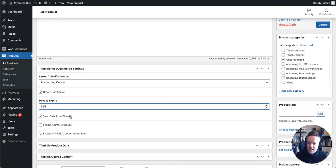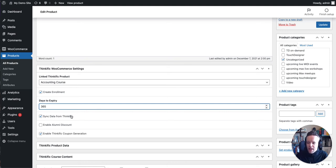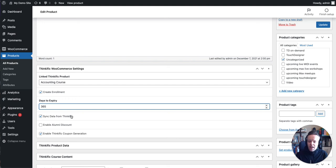Below this, we have a button for syncing data from Thinkific. I'll get into that in another video, but effectively what this means is we pull in all the data from the Thinkific API, which allows us to use that on the Thinkific theme and also display it. I'll come back to that in another video.